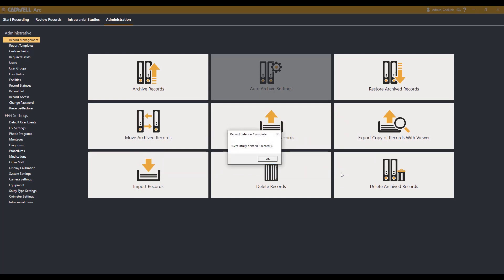When the deletion process is complete, you will get a record deletion confirmation. Hit OK to continue.